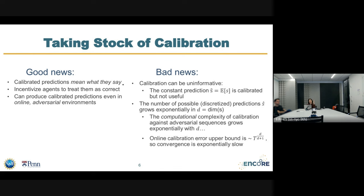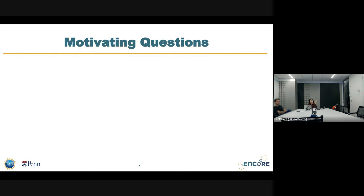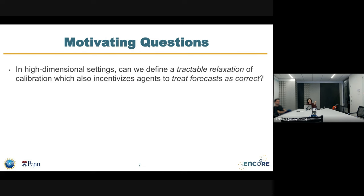The online algorithm that exists for this setting would obtain roughly an order of T^d or d+1 calibration error, which is painfully slow when d is high. So calibration is nice, but hard to obtain. The natural question is: can we do something simpler and still get all the perks that calibration offers, but in a more tractable way?